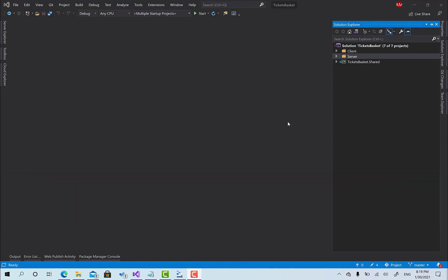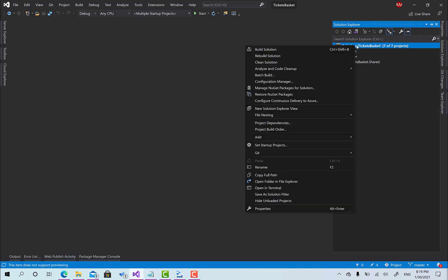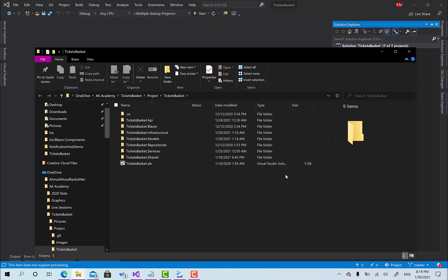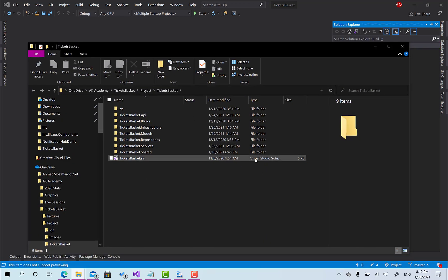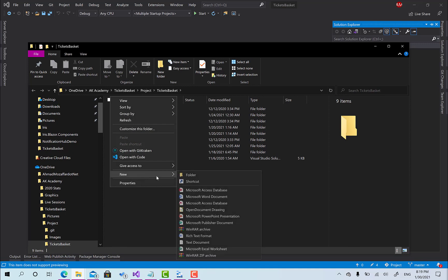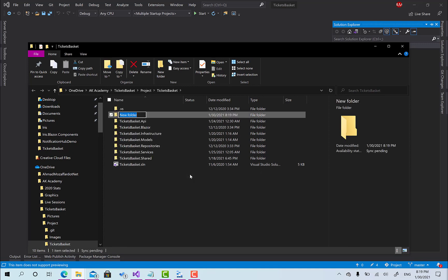Right now to get started, because I'm on Windows maybe others are following on Mac OS or Linux, what I'm going to do is basically create it using the Azure cool tools or from the CMD. The first step I have to do is open file explorer for the project and here I'm going to create a new folder I'll call it tickets basket dot functions dot thumb generator.